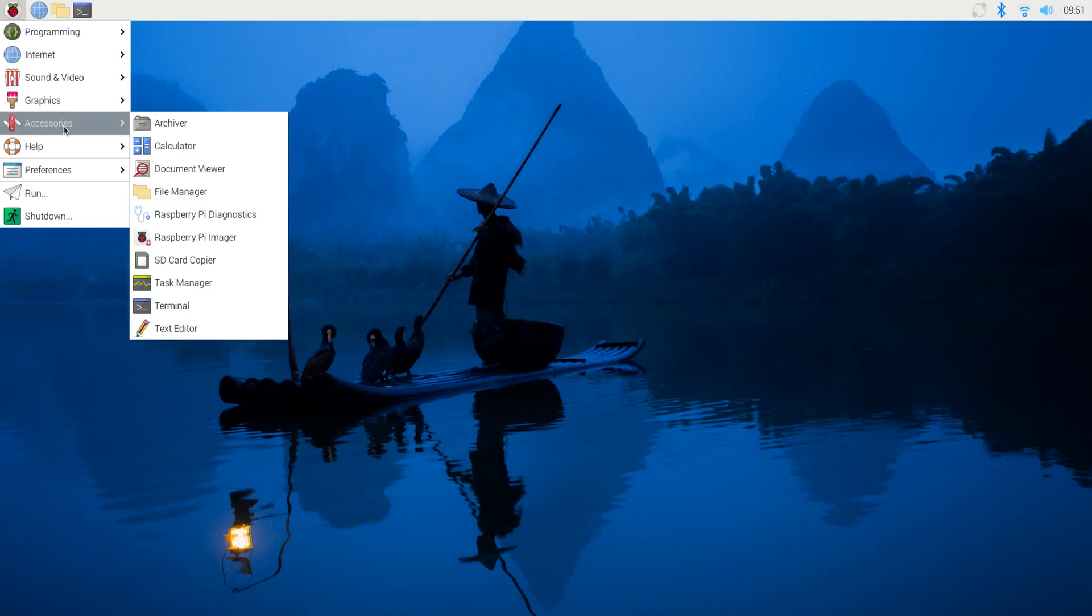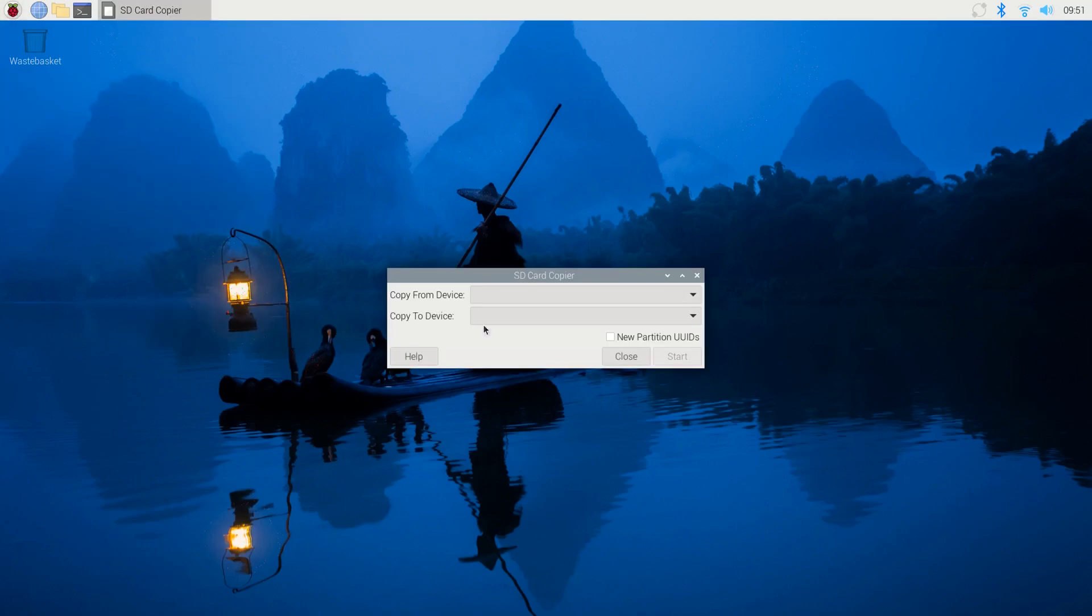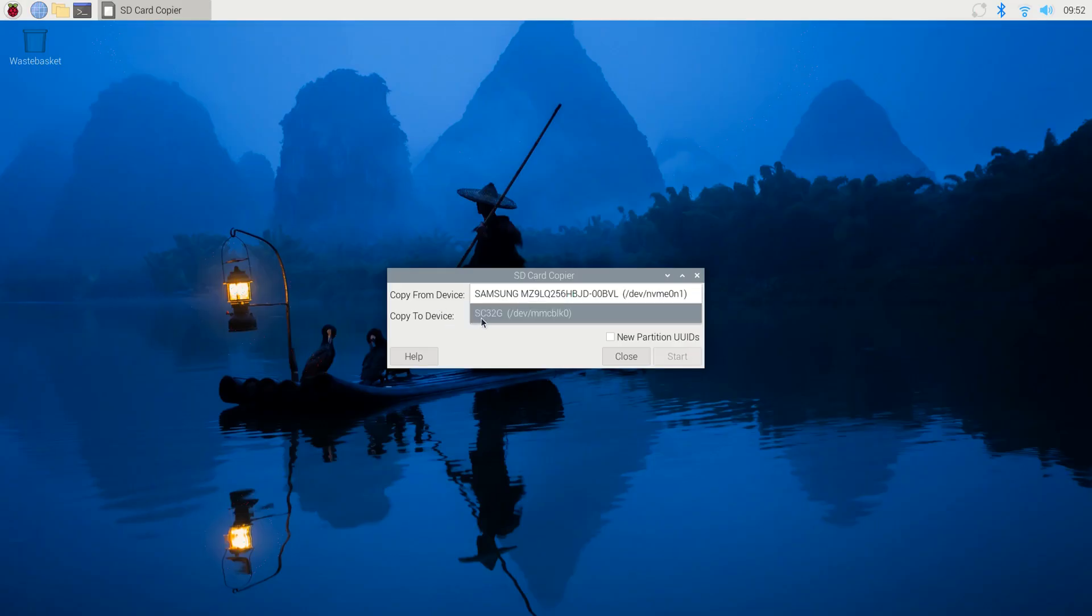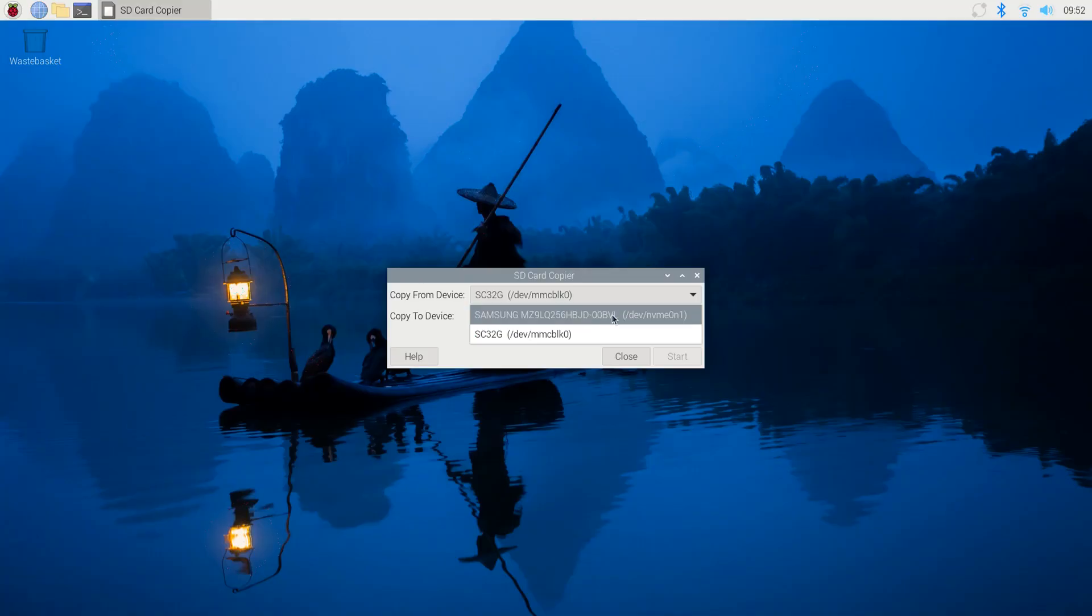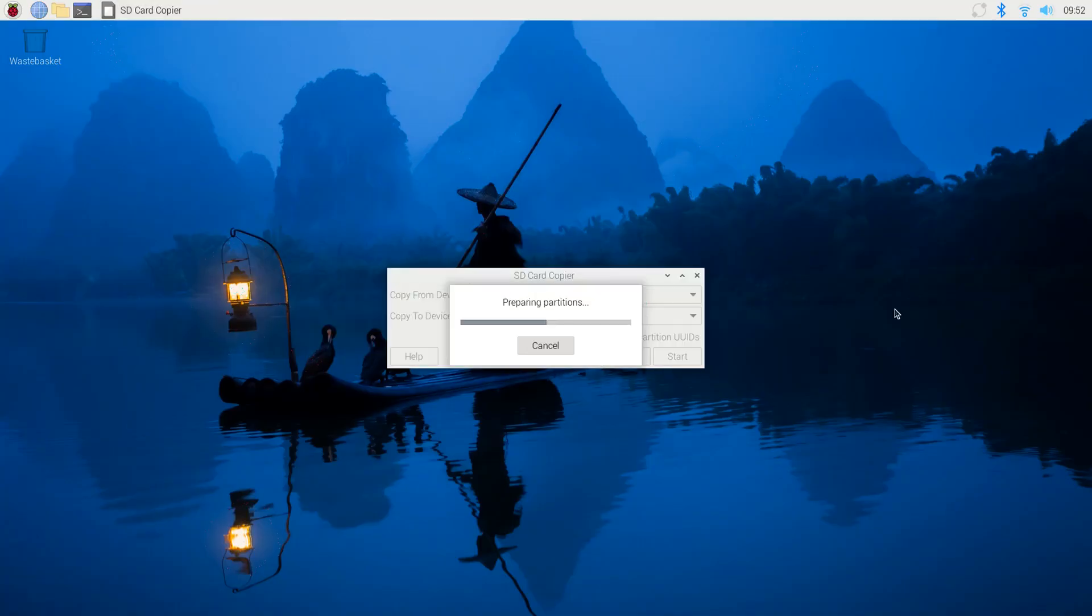To begin that process, we'll click our Raspberry. We're going to go to Accessories and SD card copier. We're going to copy from the SC, in my case, SC32G. That's the SD card. And I'm going to copy it to solid state drive. I will click Start. This will erase all content on that drive.